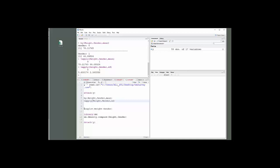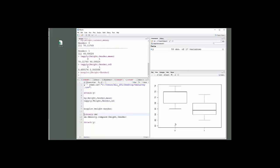For a box plot, I'm going to do height tilde gender. Now I'm going to get a comparative box plot with gender. I'm going to assume that this is males tend to be a little taller, and then females here in the box plot for those.